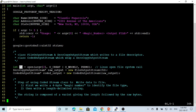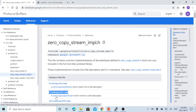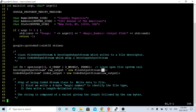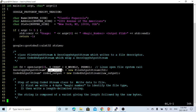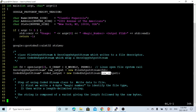This function returns the file descriptor FD. After that, we use the new FileOutputStream, which is a zero-copy output stream that writes to a file descriptor. We use this FileOutputStream class to instantiate a zero-copy output stream interface we call raw_output, and then we use the CodedOutputStream, which wraps that zero-copy output stream interface. We instantiate it with new CodedOutputStream and name it coded_output.